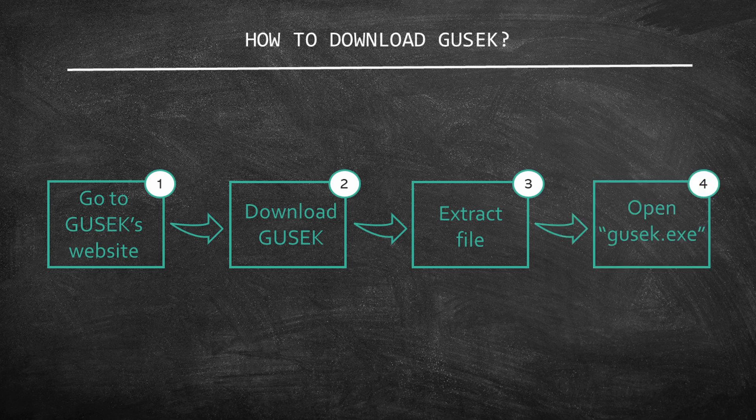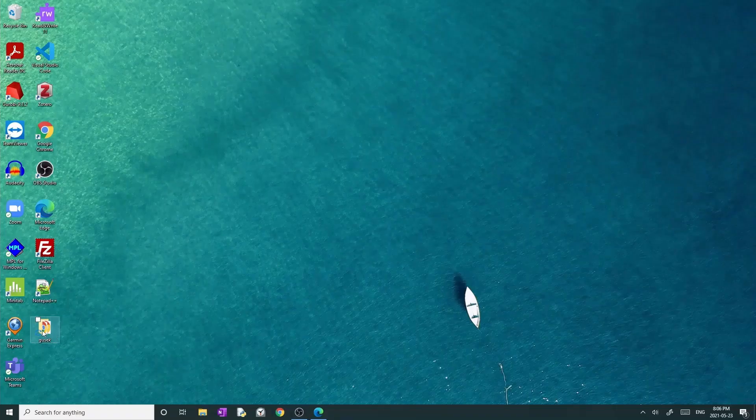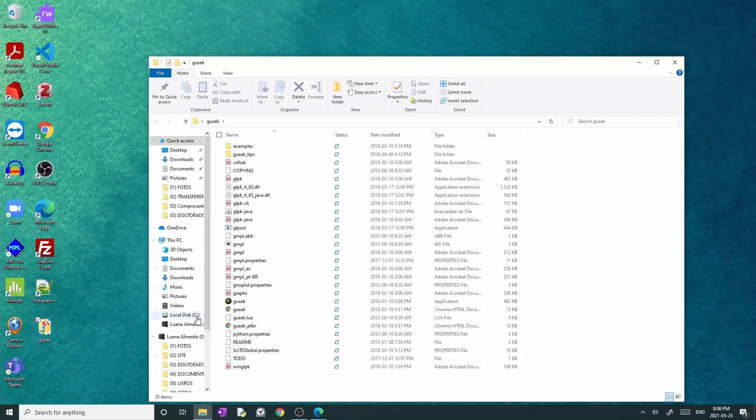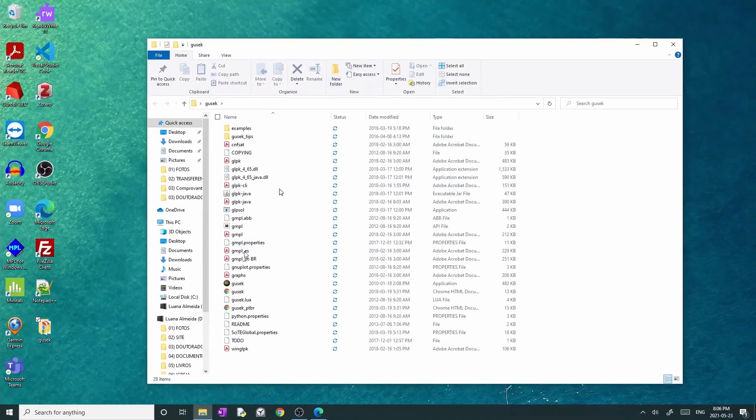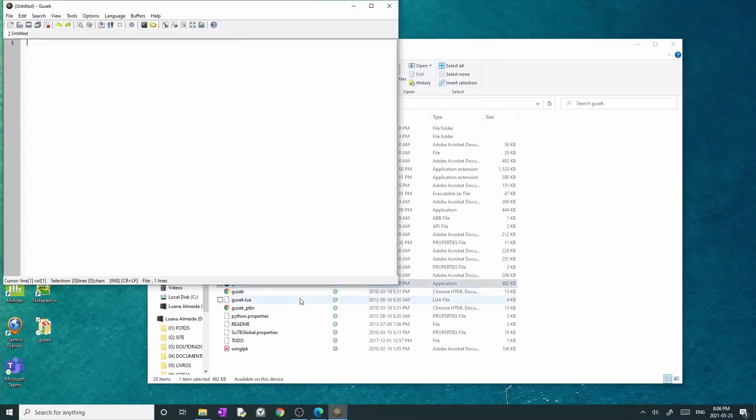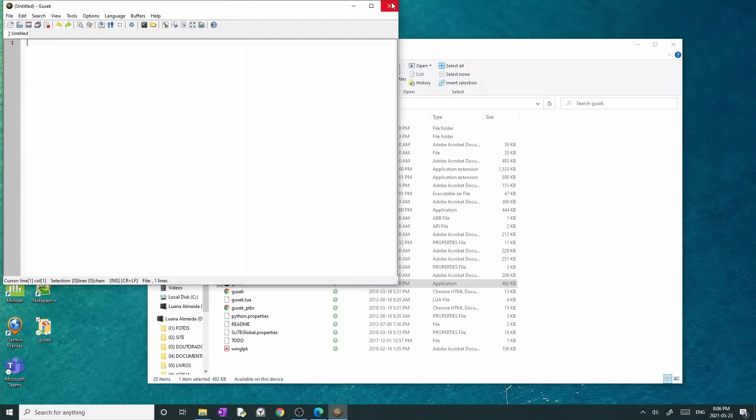The last step is to open Gusek. First, open the Gusek folder that you just unzipped. Do you see the file that has an icon that is a brown circle? Double-click on it. It is the executable file. Every time that you want to open Gusek, you can double-click on this app.